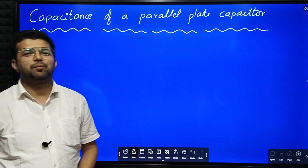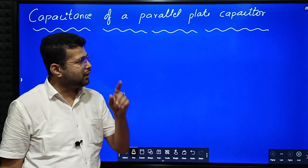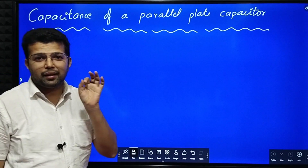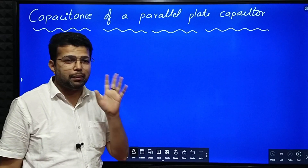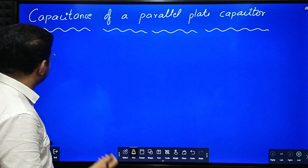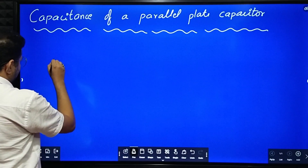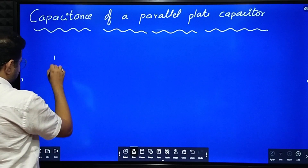Hello dear students. In this session we are going to derive an expression for capacitance of a parallel plate capacitor. We'll see what a parallel plate capacitor is.